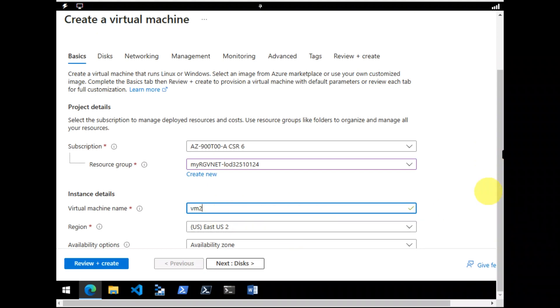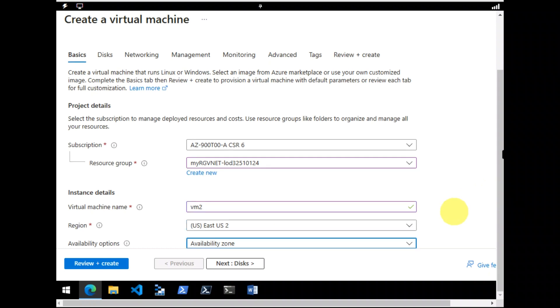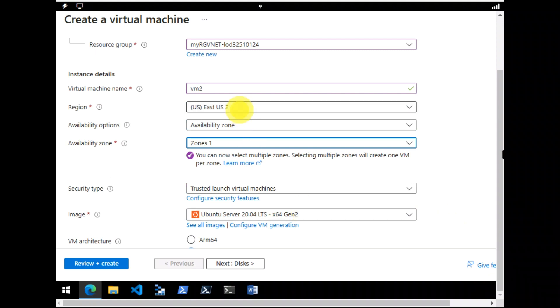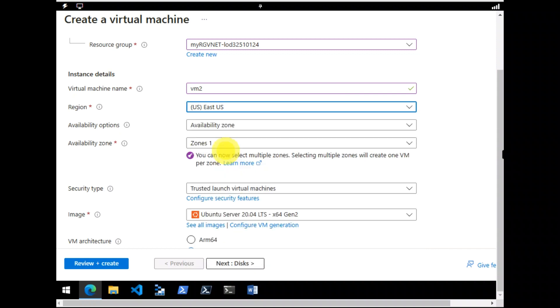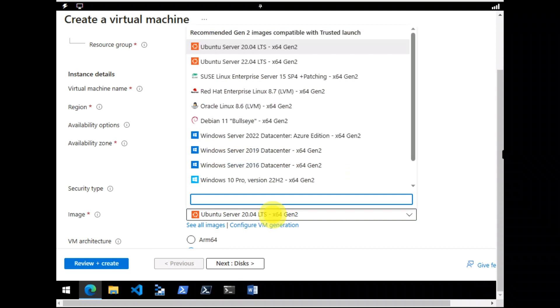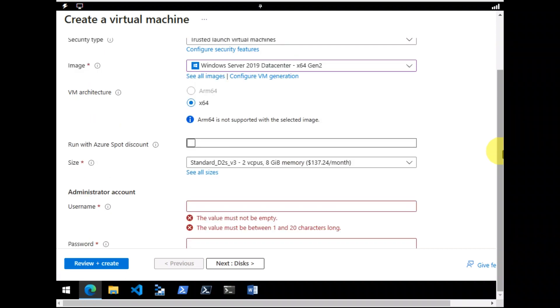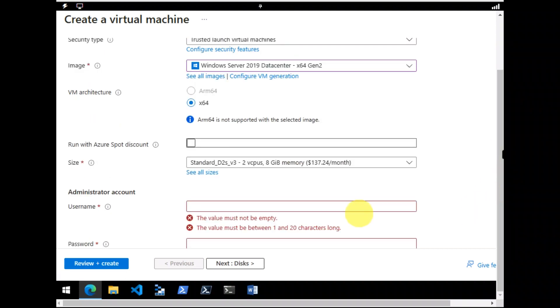This time I'm going to name it as VM2. Virtual network is supposed to be... Image would be the same one as we did earlier, 2019.